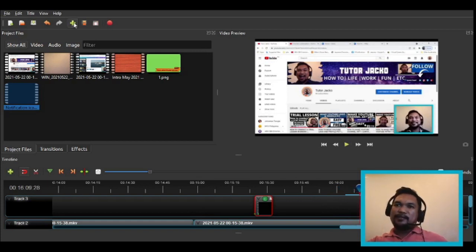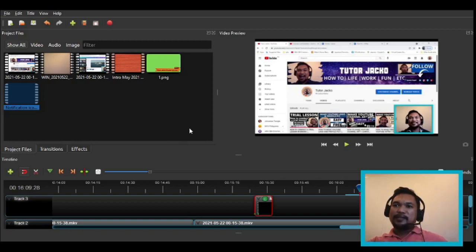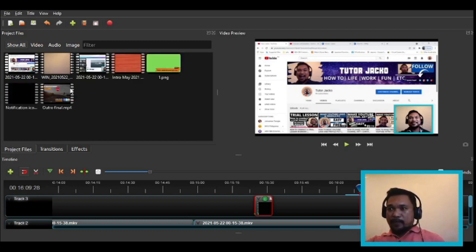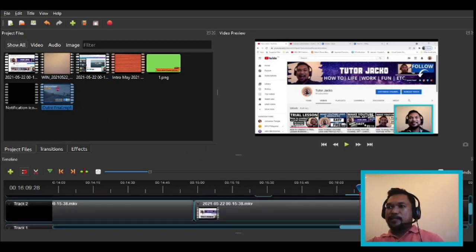I already said bye, so let's grab the outro now. When editing my video, I already created an intro and outro with music and everything. Let's find the outro and add it in here. It's just a short one. I'm okay with 16 minutes and 15 seconds.